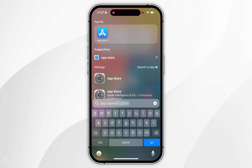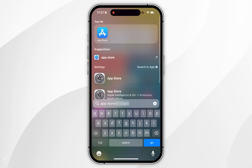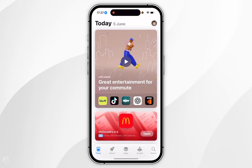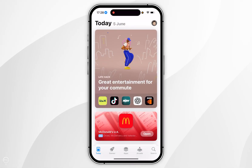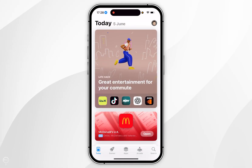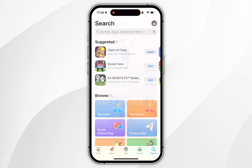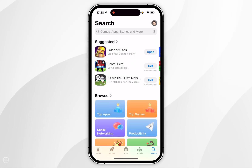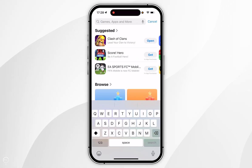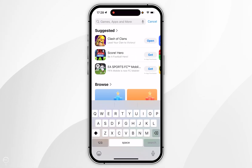The first thing you want to do is open the App Store on your iPhone. Once the App Store is open, click on the search icon in the bottom right hand corner and then search for an application called Pedometer++.